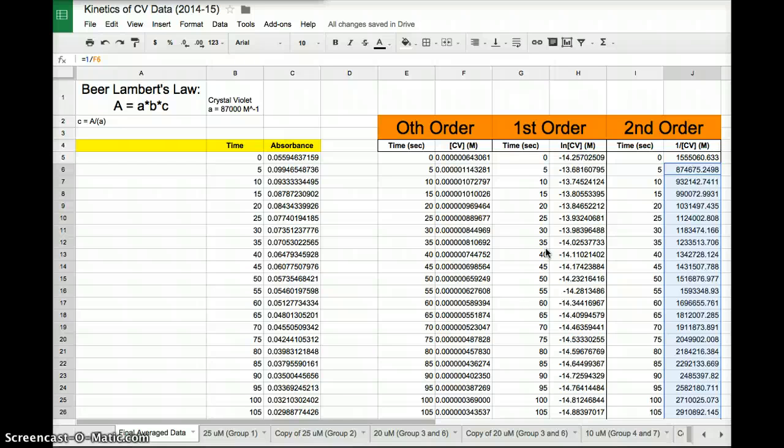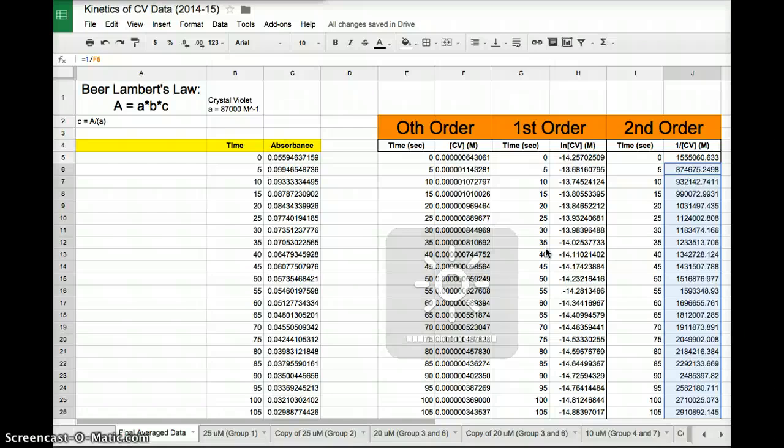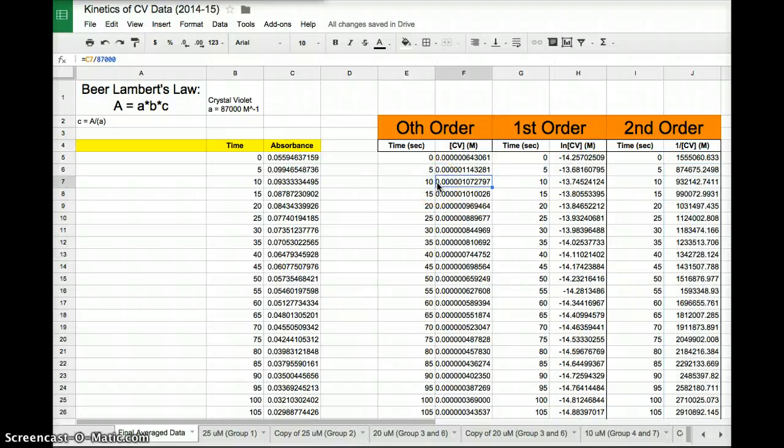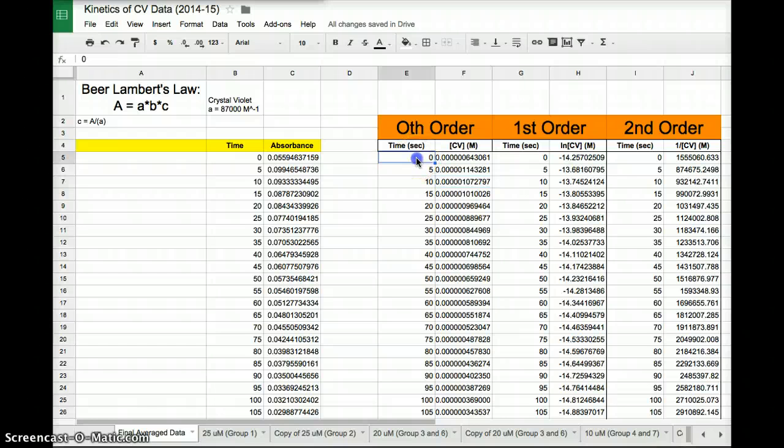That's part 1 of the lab, of the analysis here. The second part is we actually need to create the graphs. So how do I do that? In order to create a chart in a Google spreadsheet, it's very similar to Microsoft Excel. What you want to do is highlight the data that you want to create a graph of, that you want to plot.